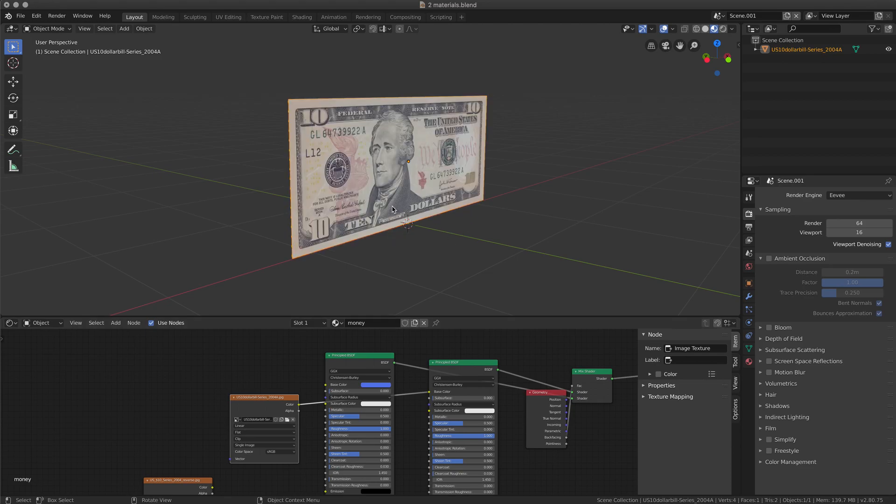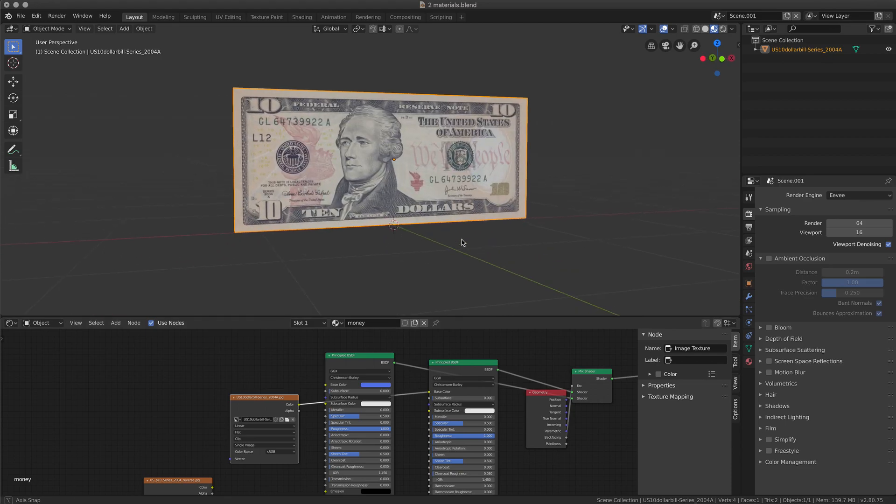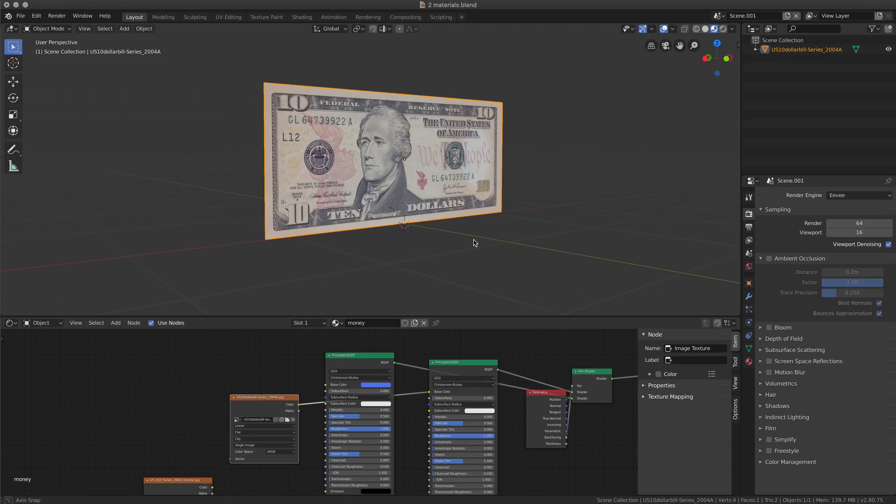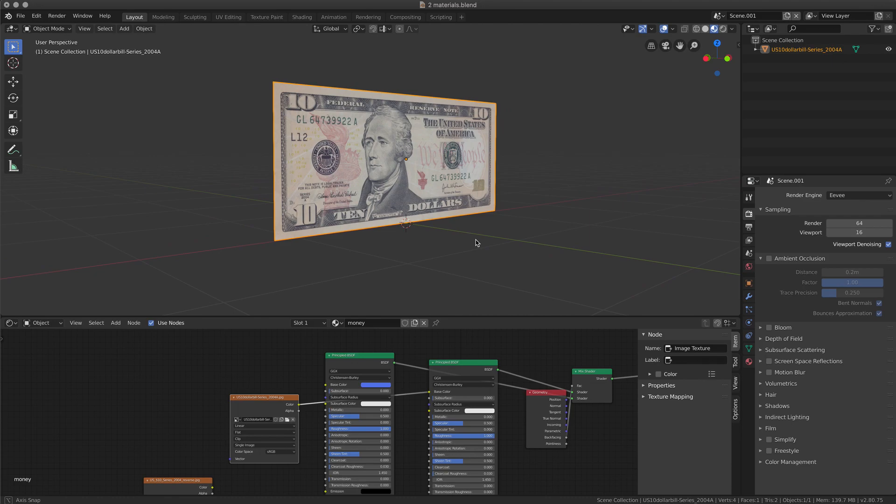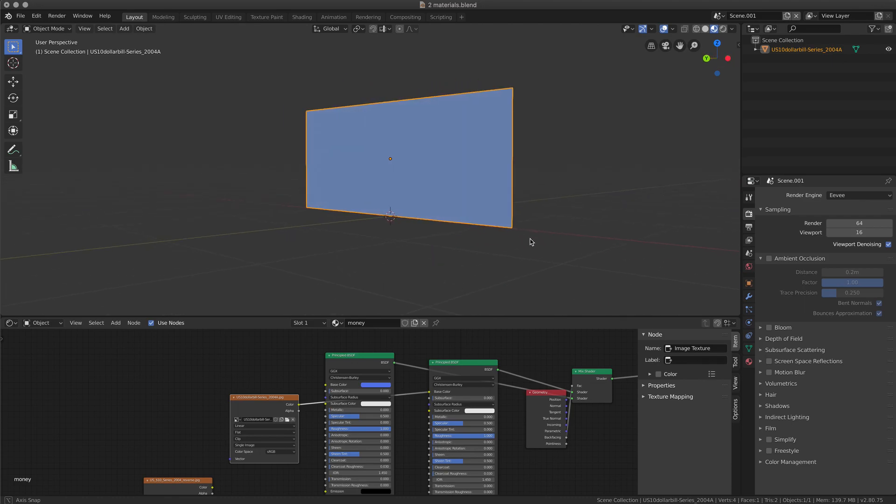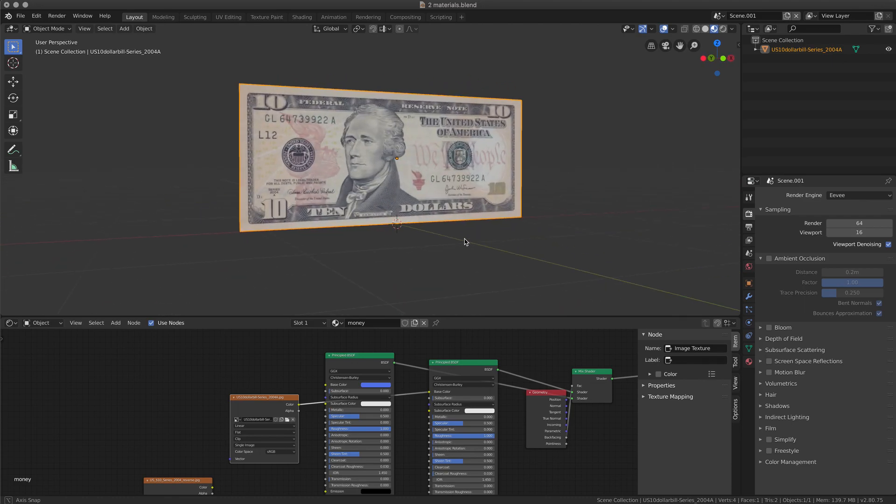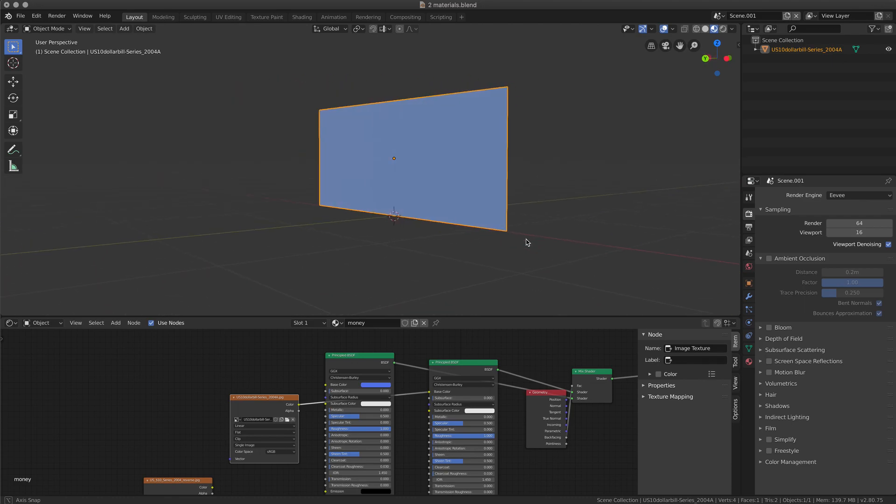And as you can see, I have my $10 note here. And on the other side I have just the blue.